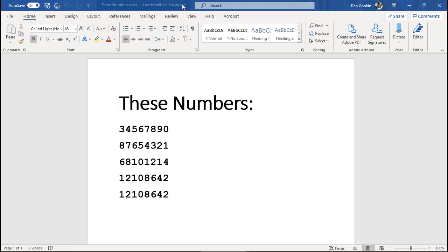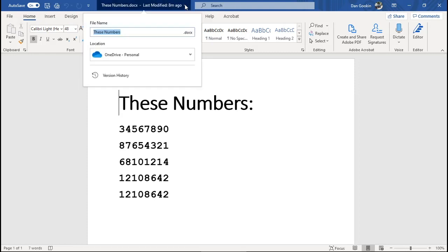Second, I can check the document's title bar. Yep, it's saved to OneDrive. If not, you would see a flag here to save the file to OneDrive.